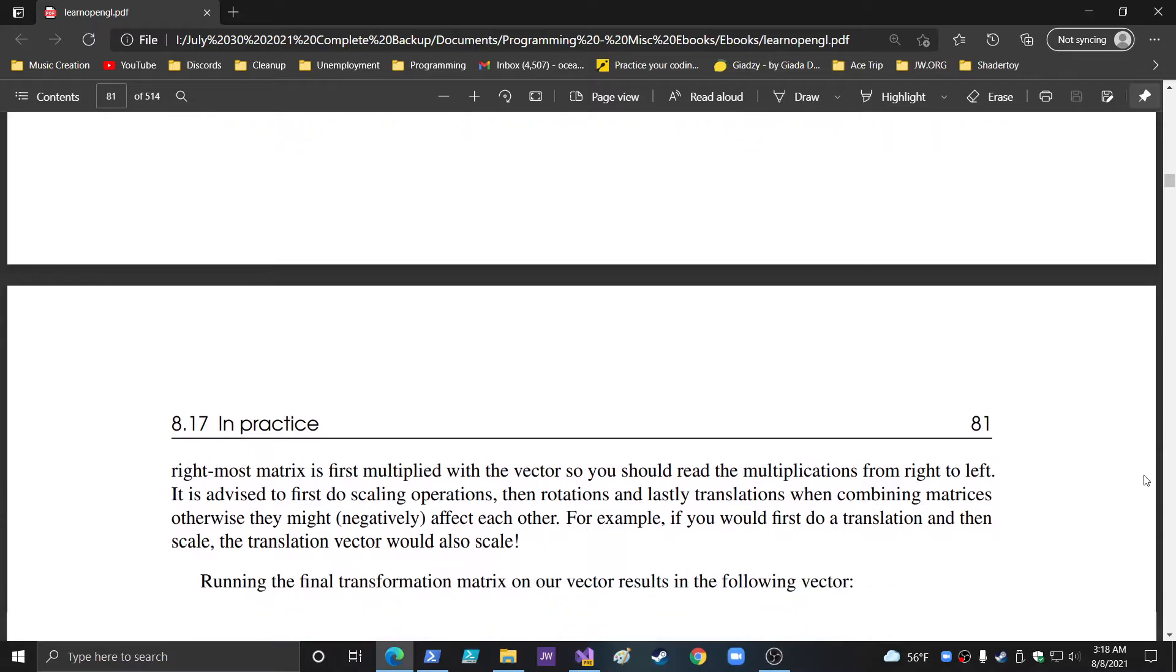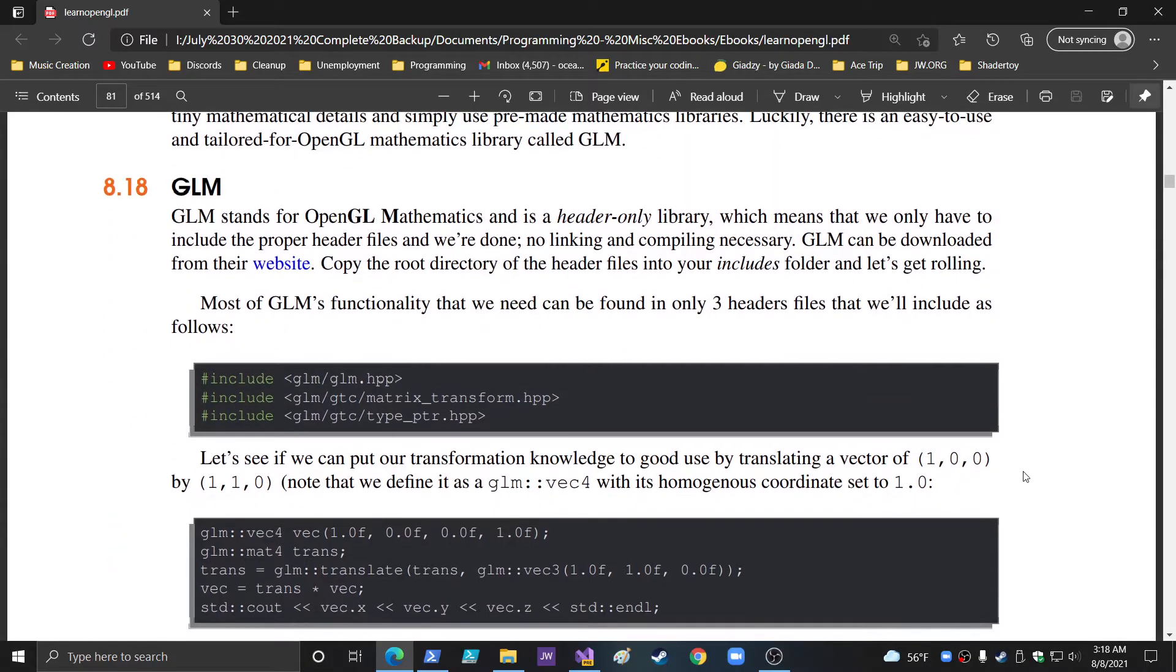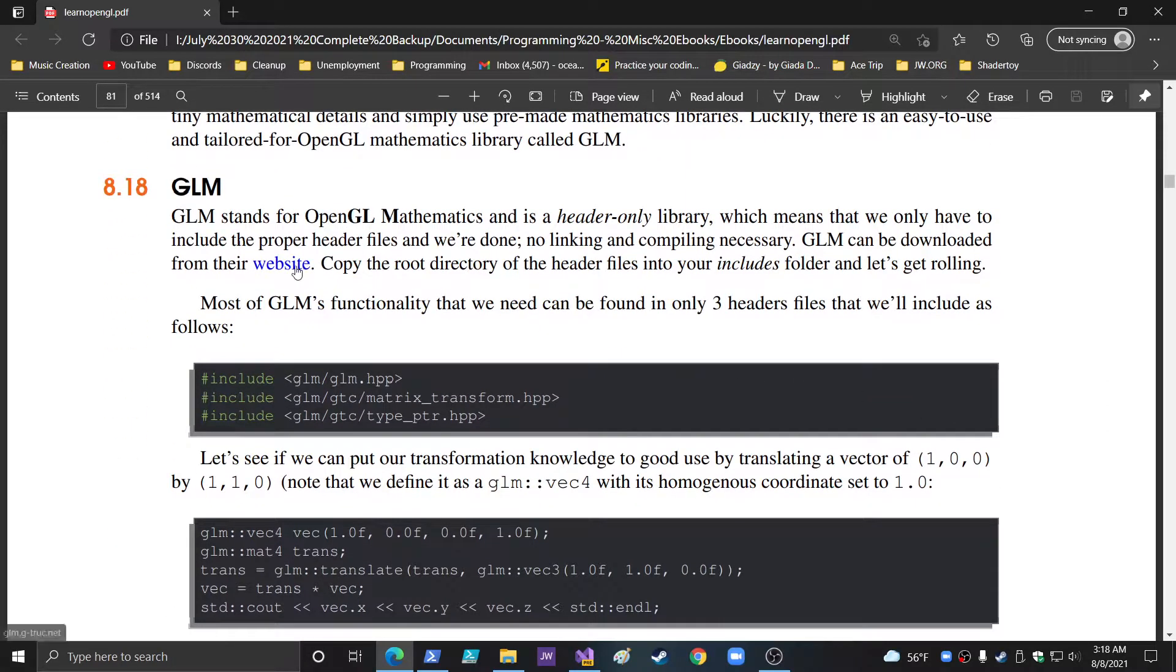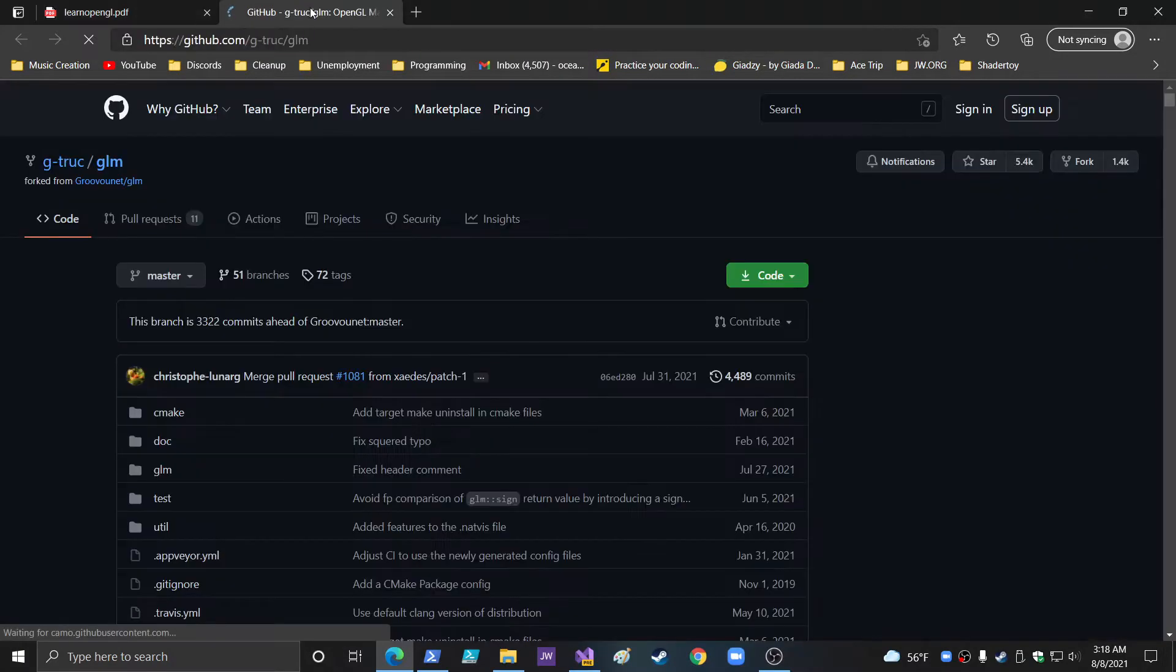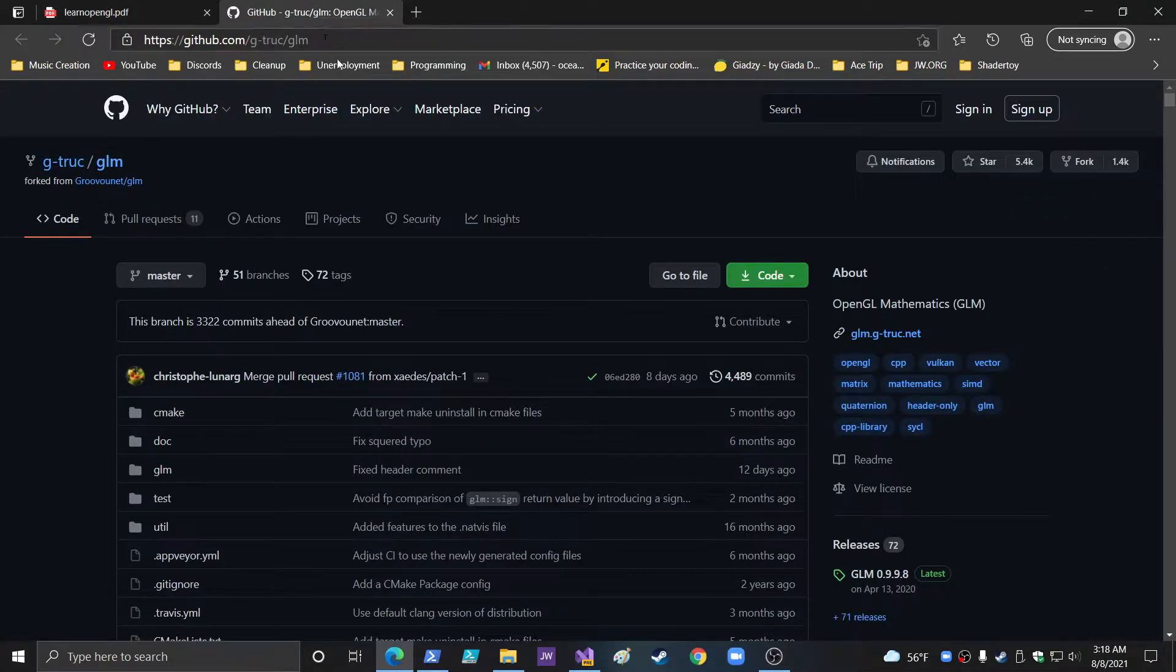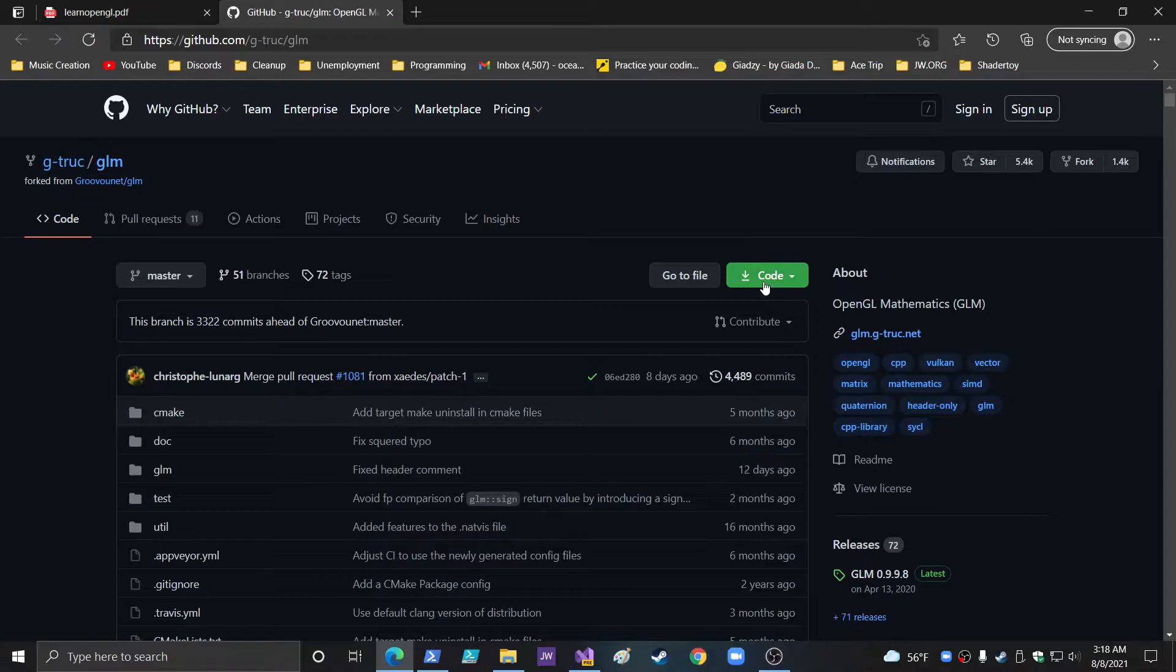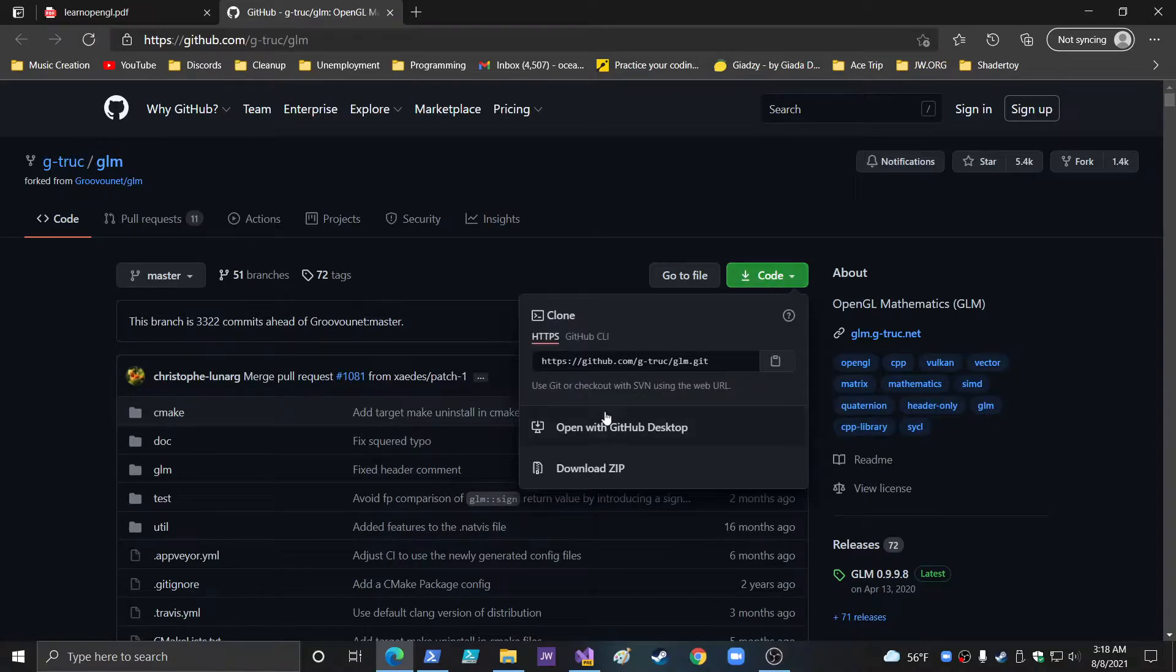Rotation. This is a really great description of how these things work, by the way. GLM can be downloaded from their website. So GLM is right here. You just download the code. Download zip.